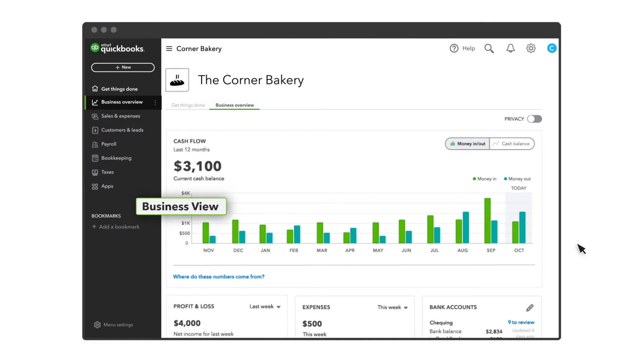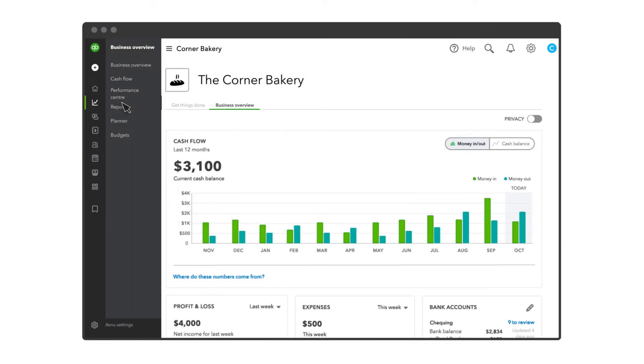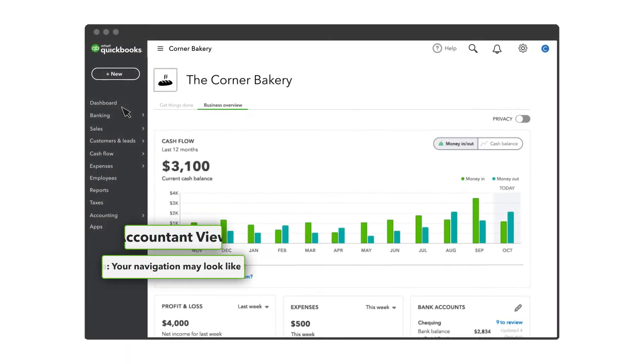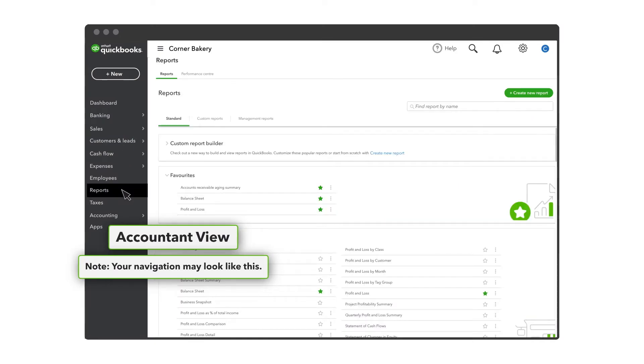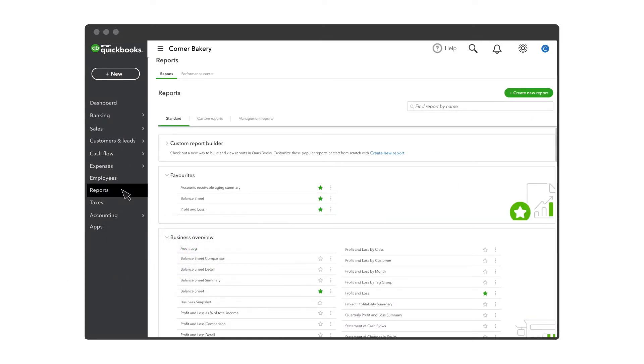Select the Business Overview – Reports. Note that your navigation may look like this.